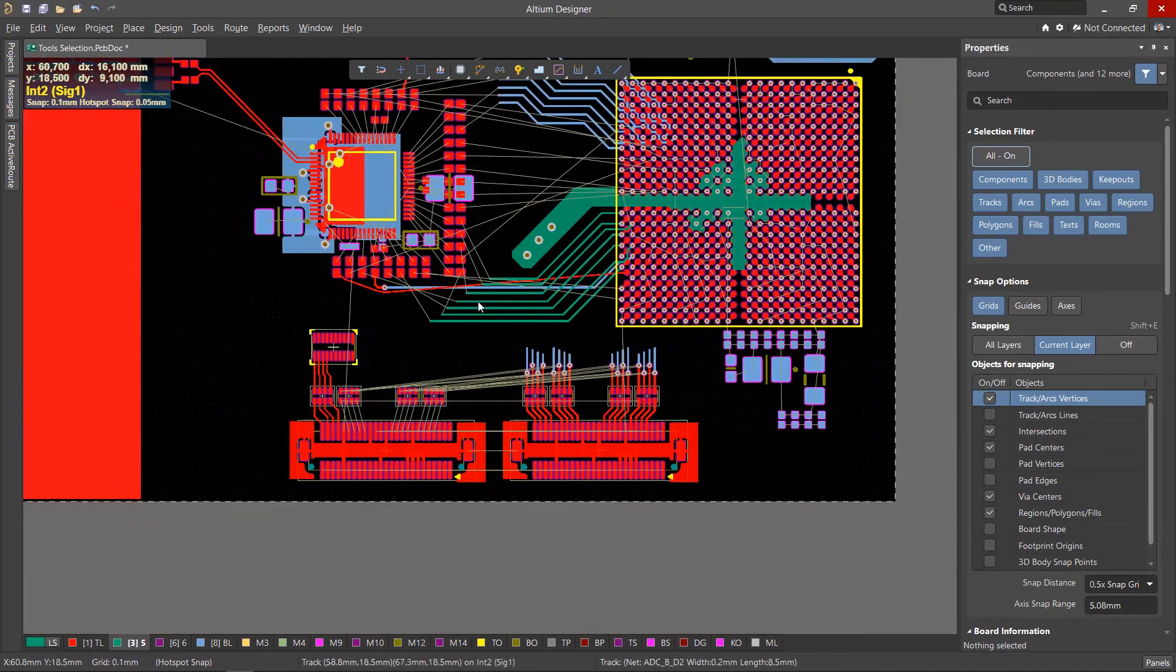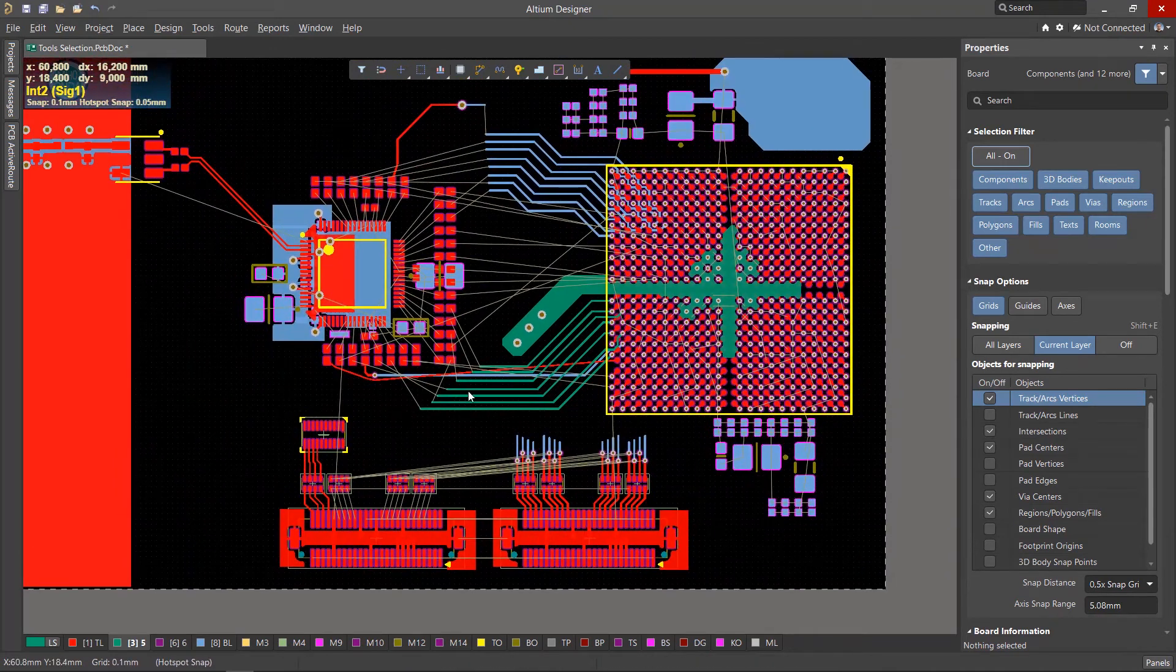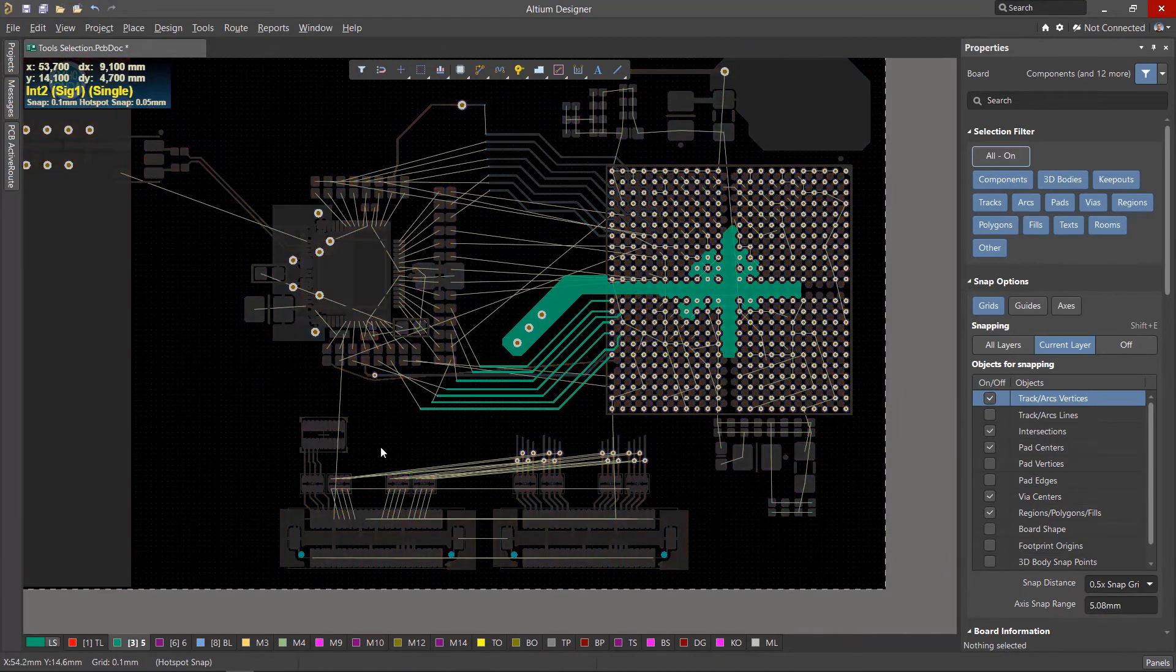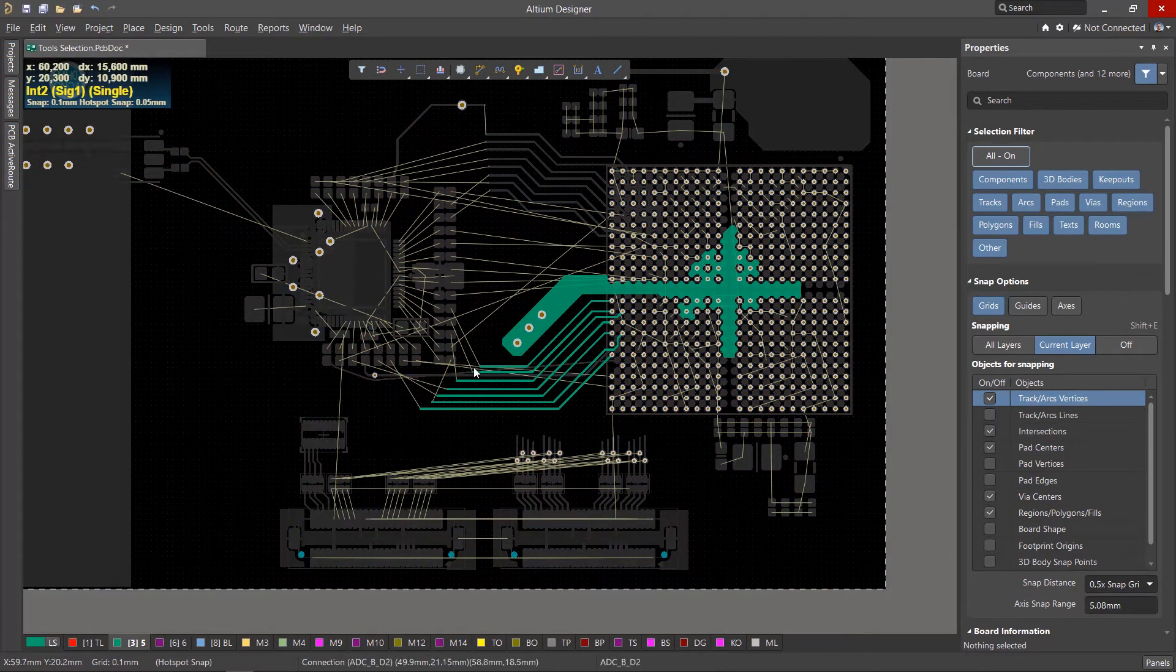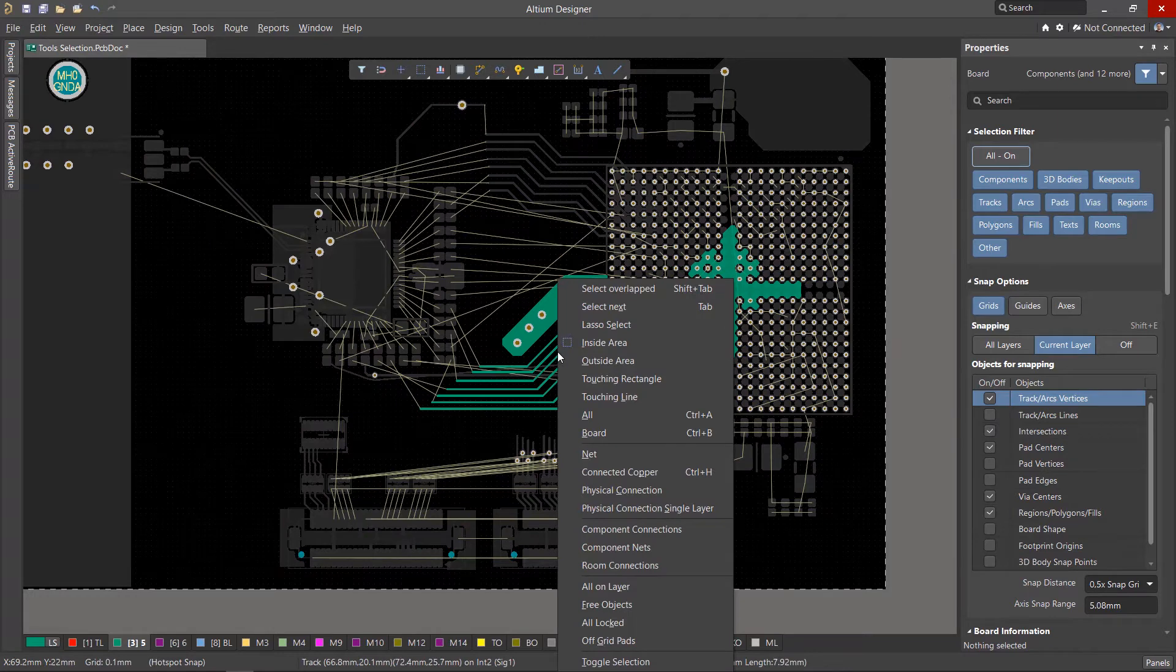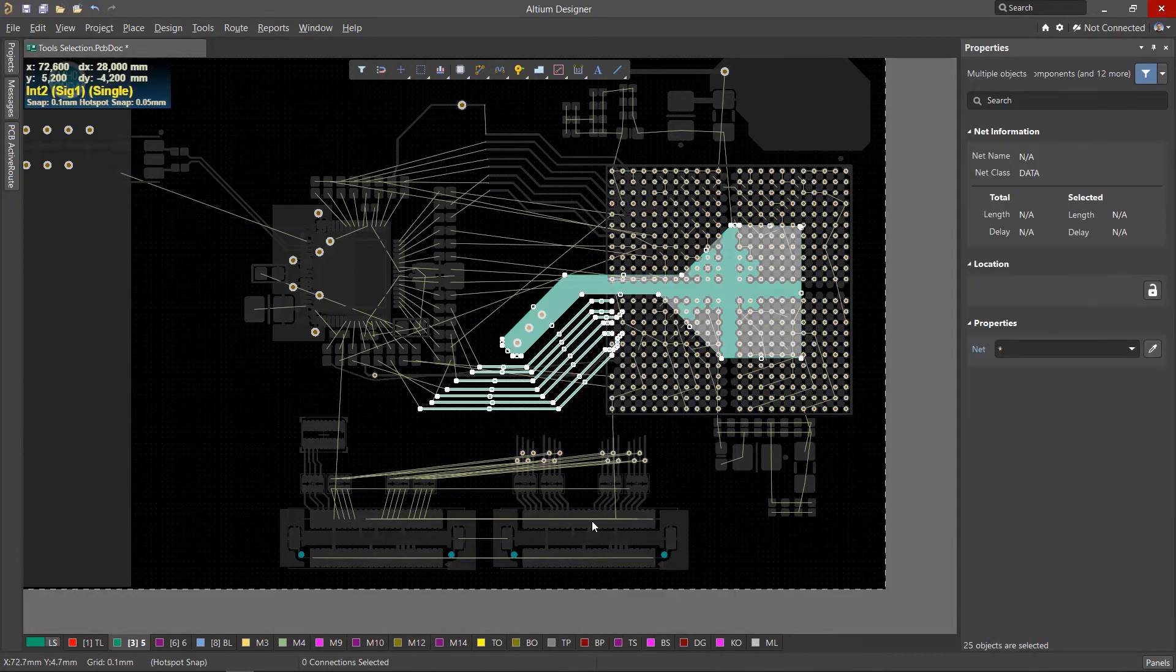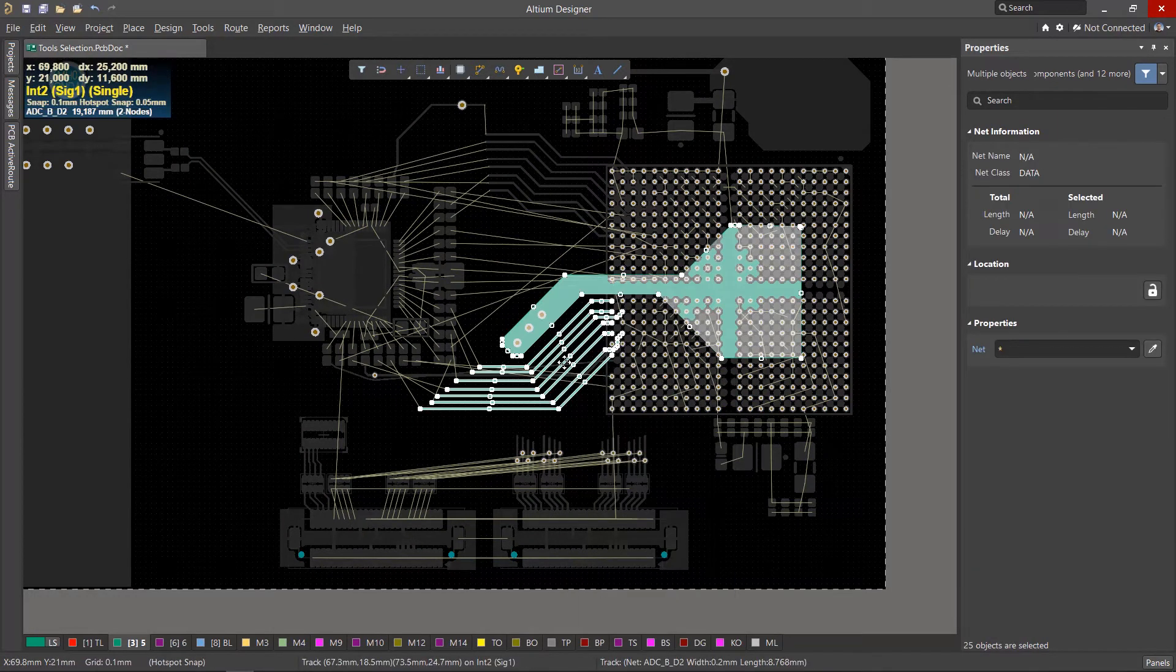Activate the desired layer and run the All On Layer tool. All topology objects on the active layer are selected.